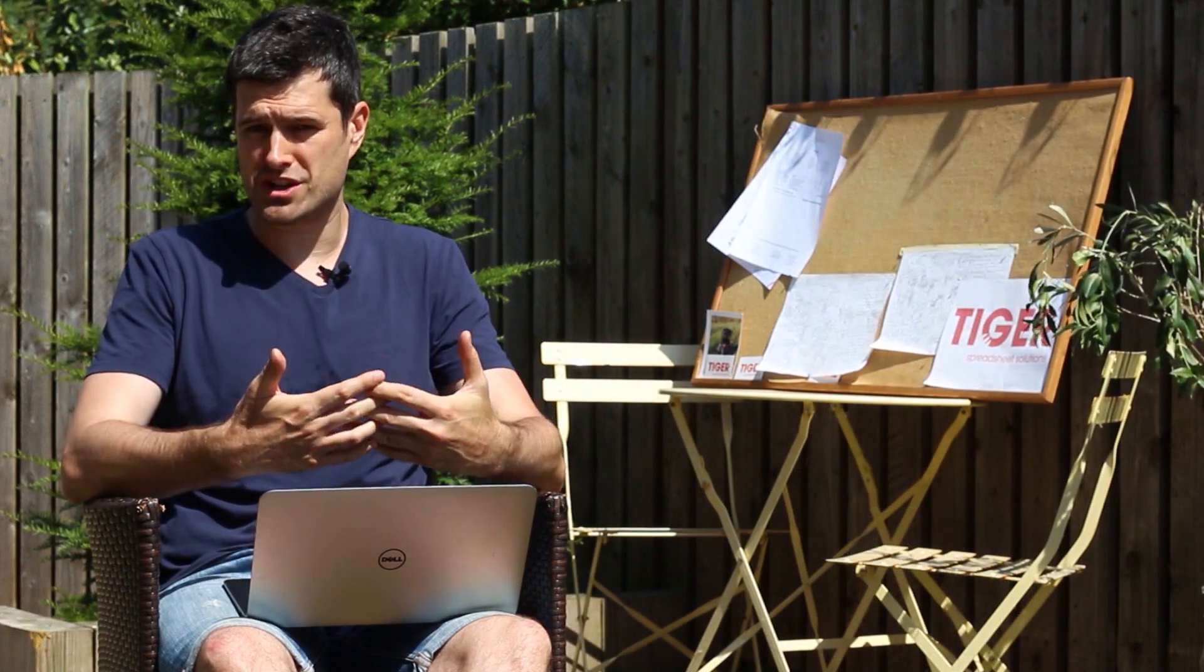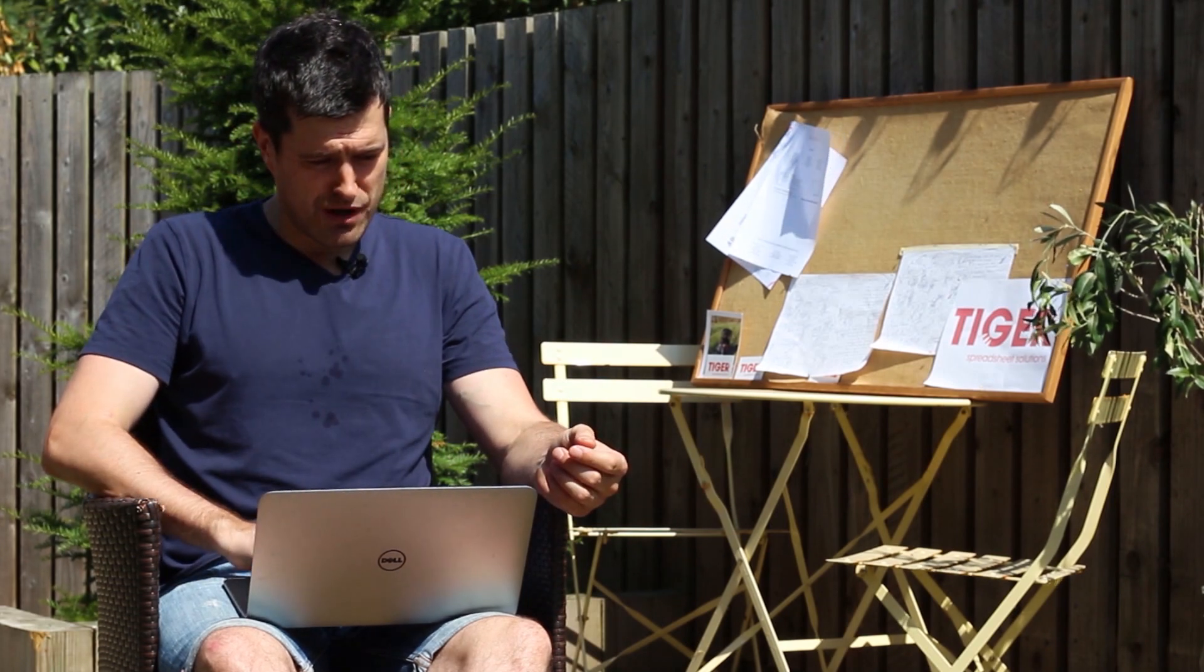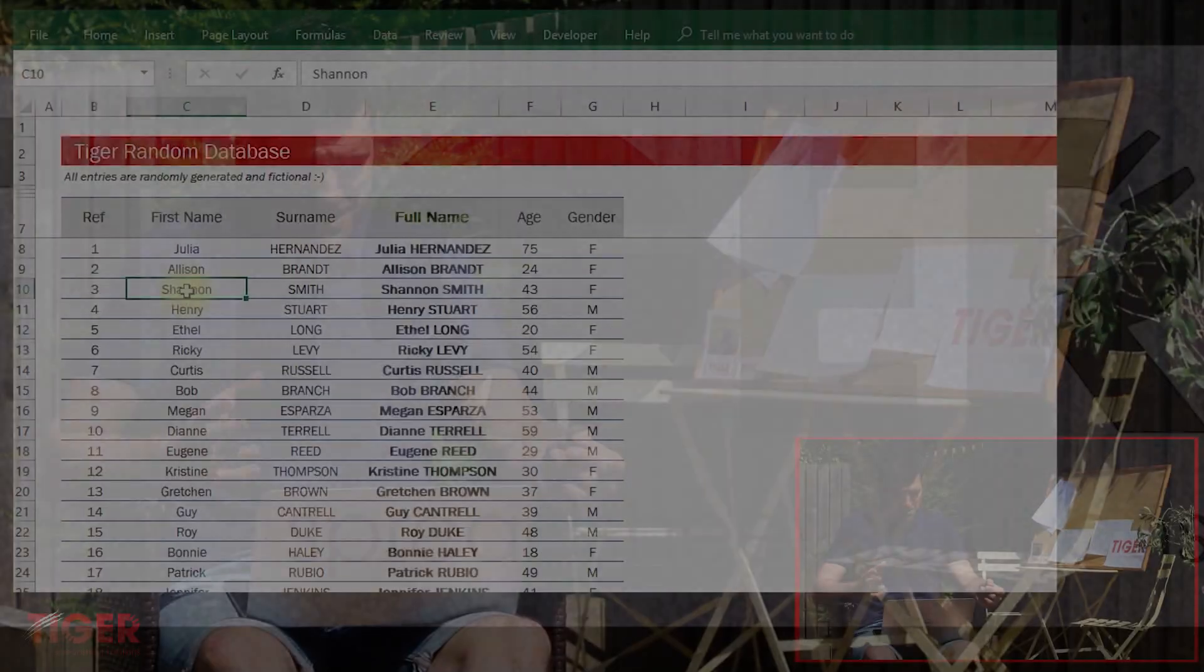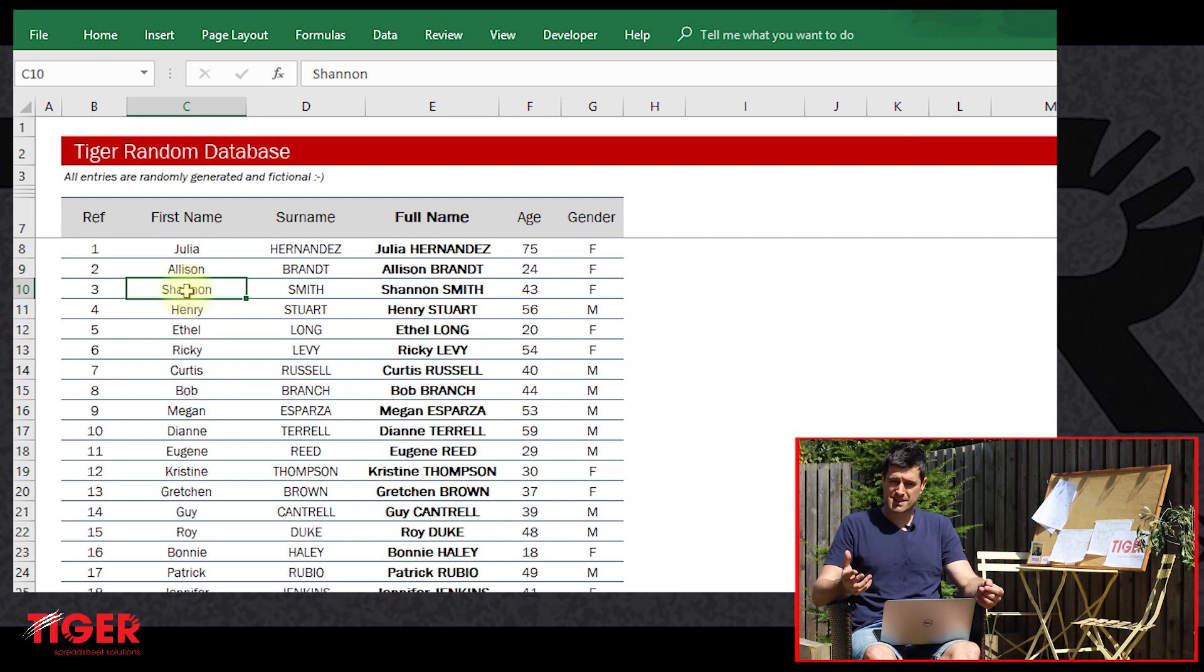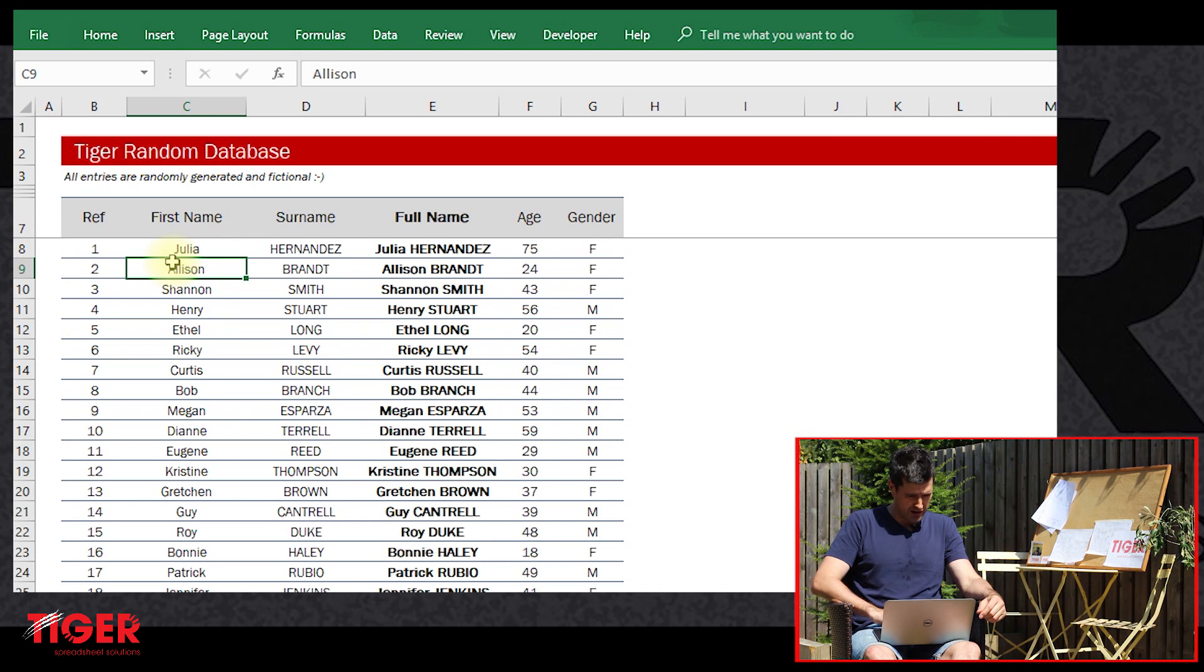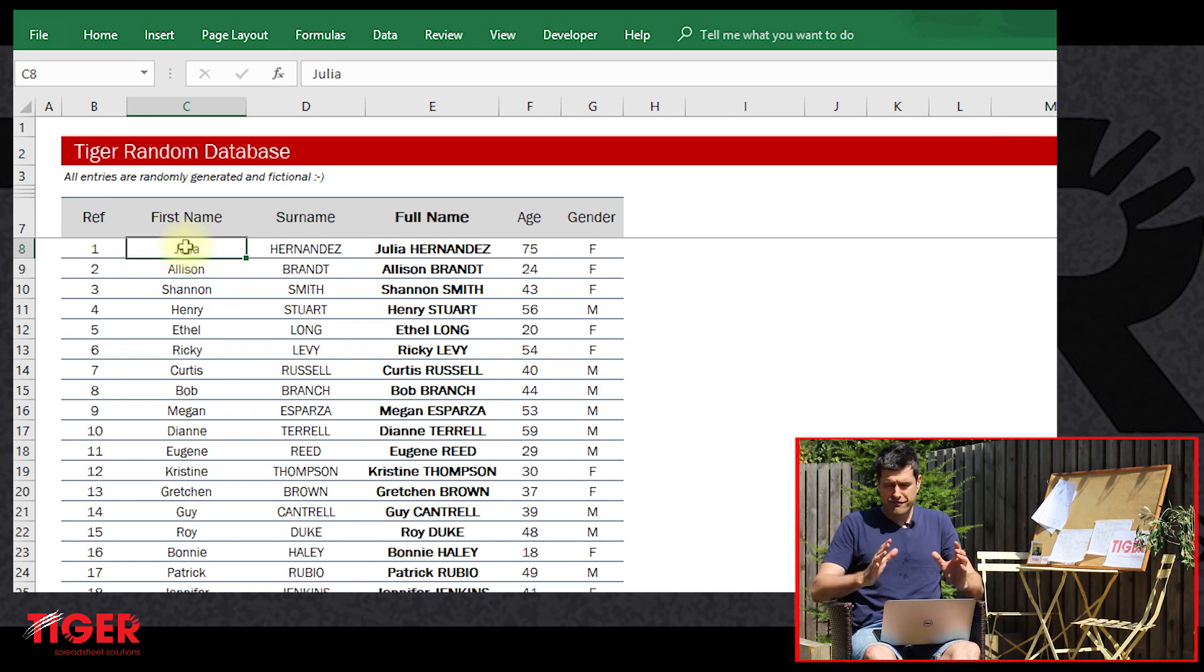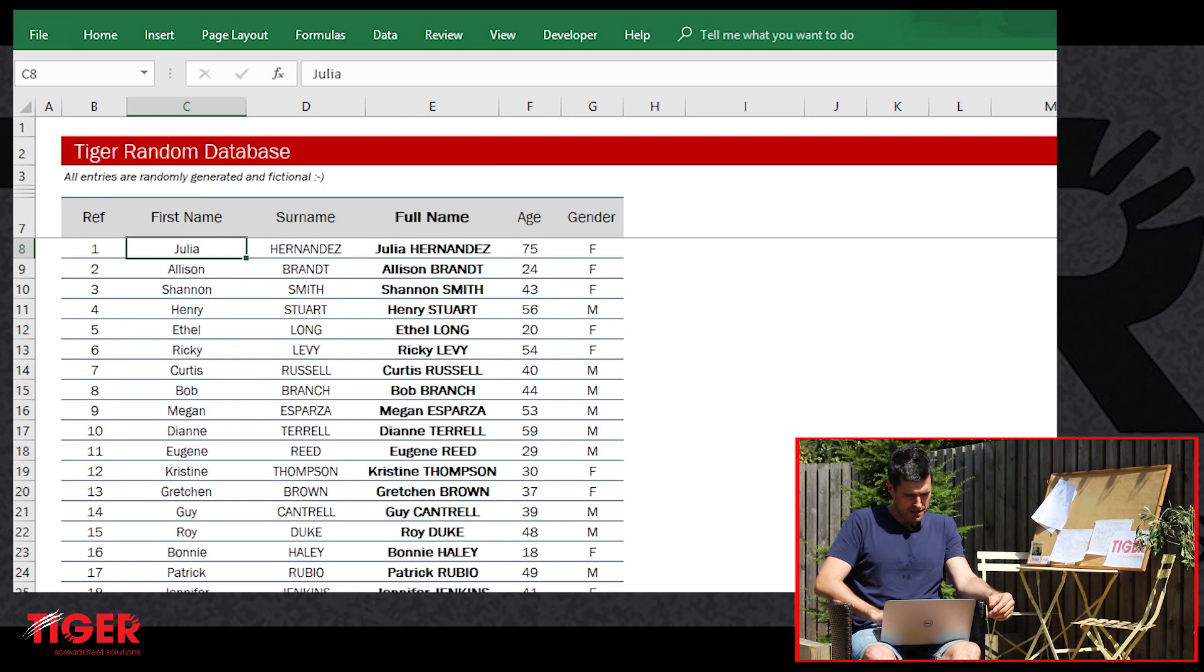Let's get straight into the spreadsheet. As always, you can download this file from the Tiger website - there's a link in the description below this video. I highly recommend downloading the file and working along with me. First, a simple message box.